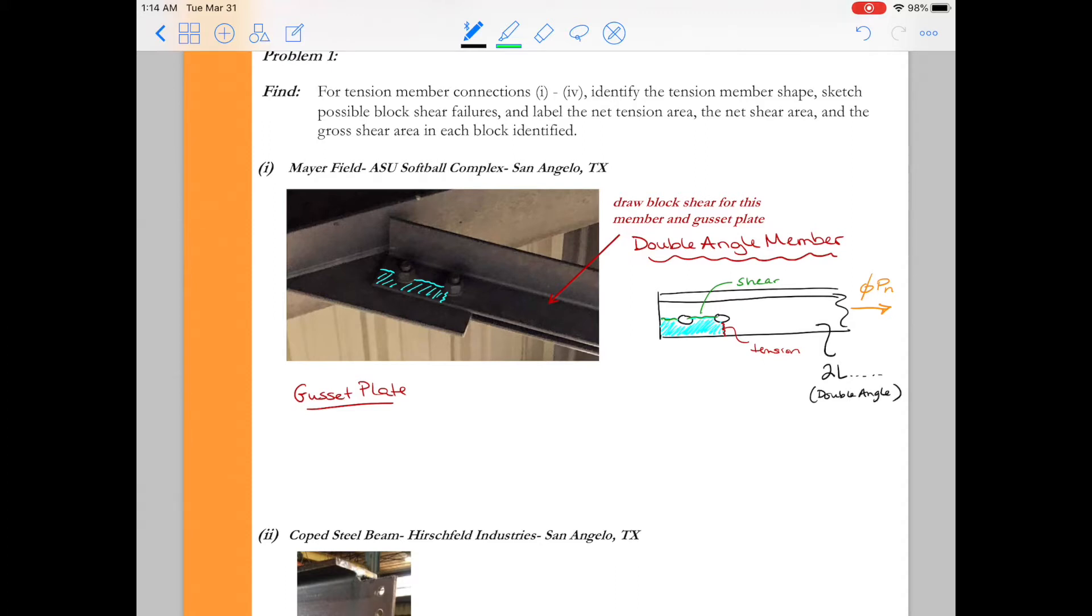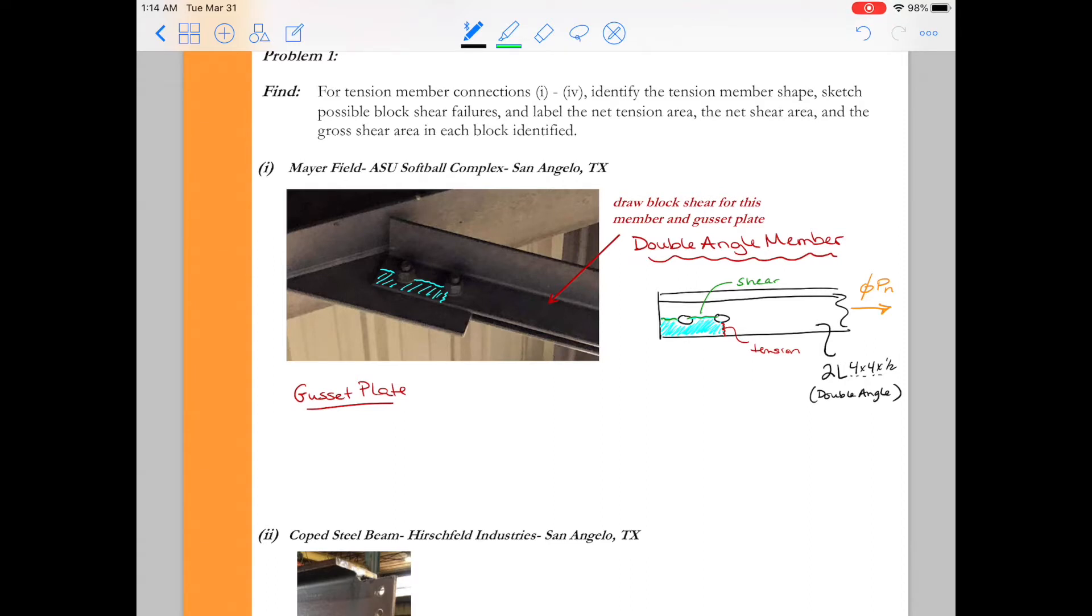So here I'm just sketching in the double angle. And just if you want to put some numbers to it maybe this is a four by four by a half and just guessing here. But anyhow it's not too critical in this case you would be able to in the field actually measure this angle or maybe if you had the design plans you would know what this member was. Now I want to look at the gusset plate and I'm going to draw a simplified version of the gusset plate.